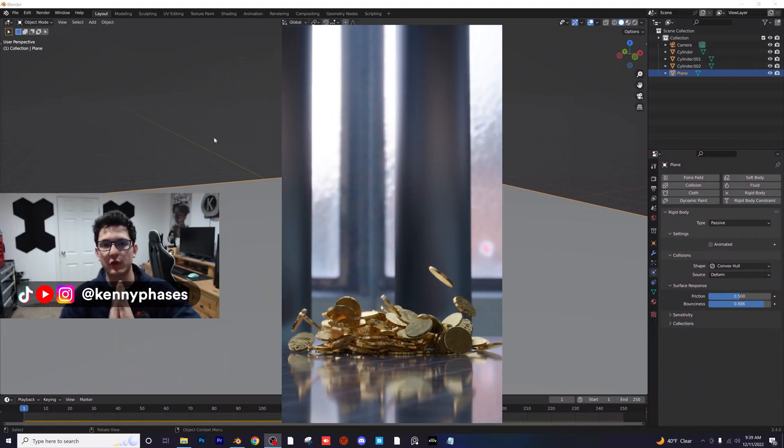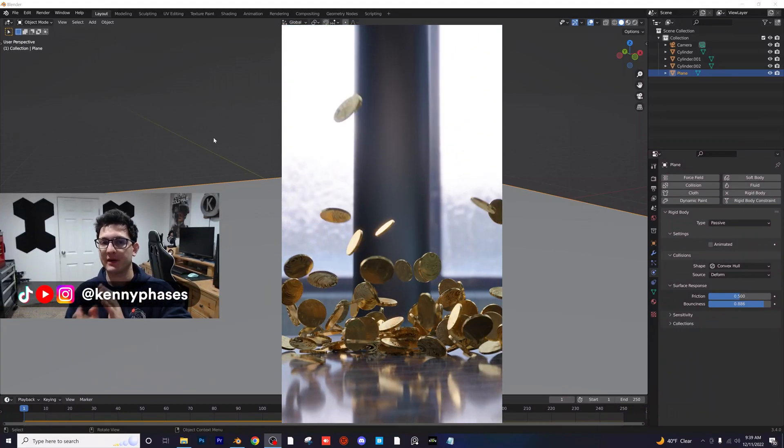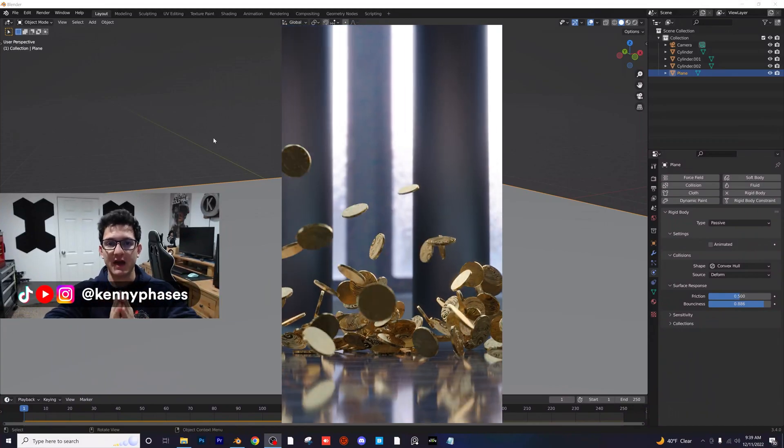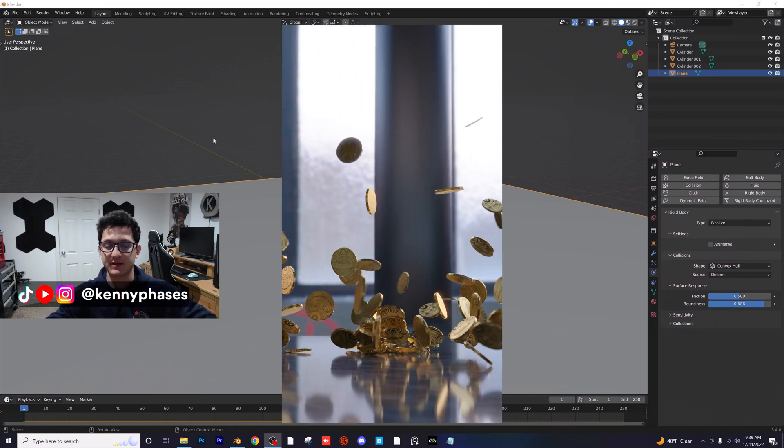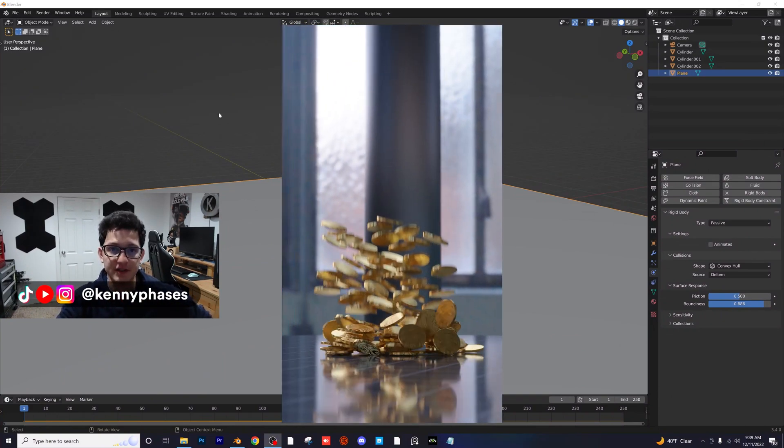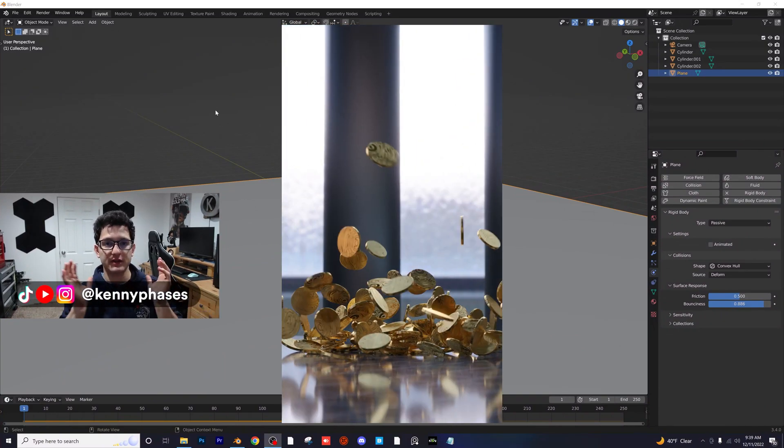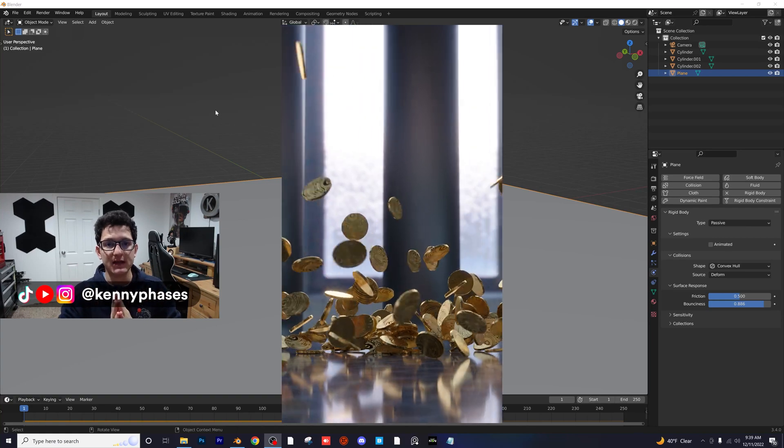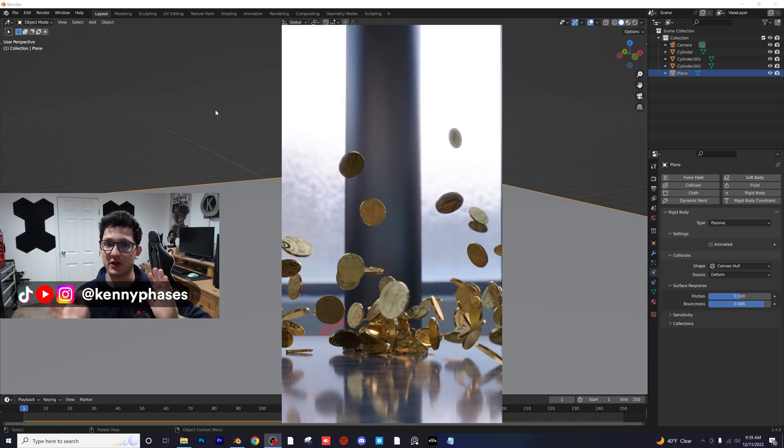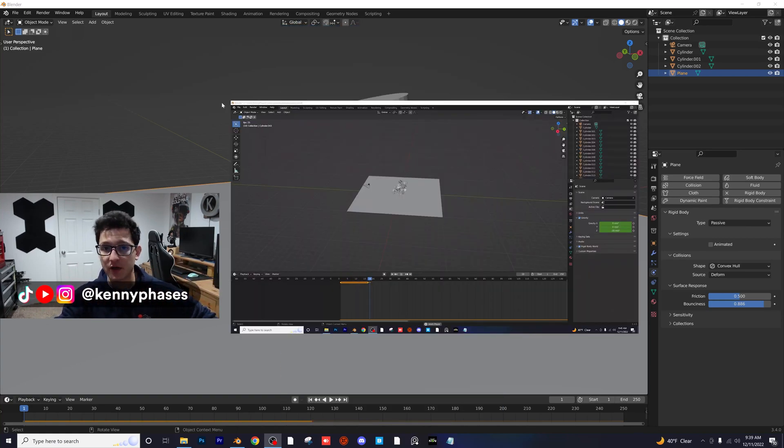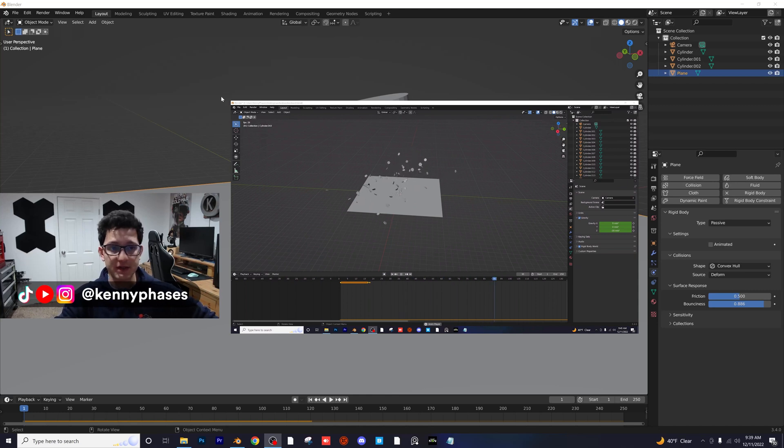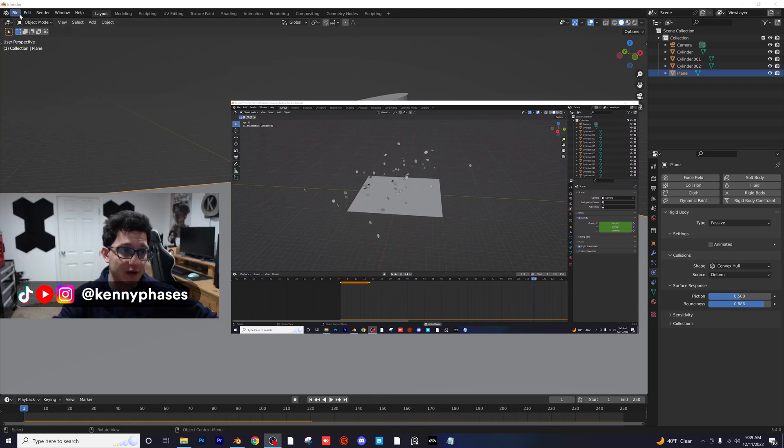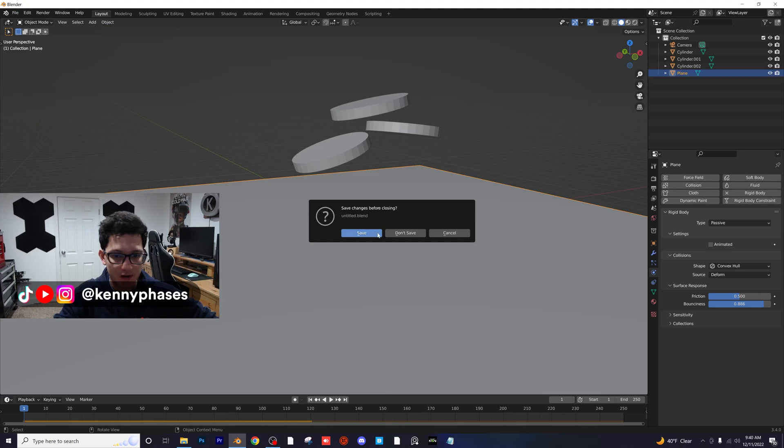Hey guys, welcome back to another tutorial. I'm just going to be dropping this one real quick because I've been really slacking on actually covering this topic. So today we're going to be creating a physics simulation where everything starts at normal speed and then it slows down because we're going to actually keyframe the gravity. So I'm going to show you guys this little cool trick that I kind of came up with and I'm sure it's been used before, but let's go ahead and hop into a new document here.